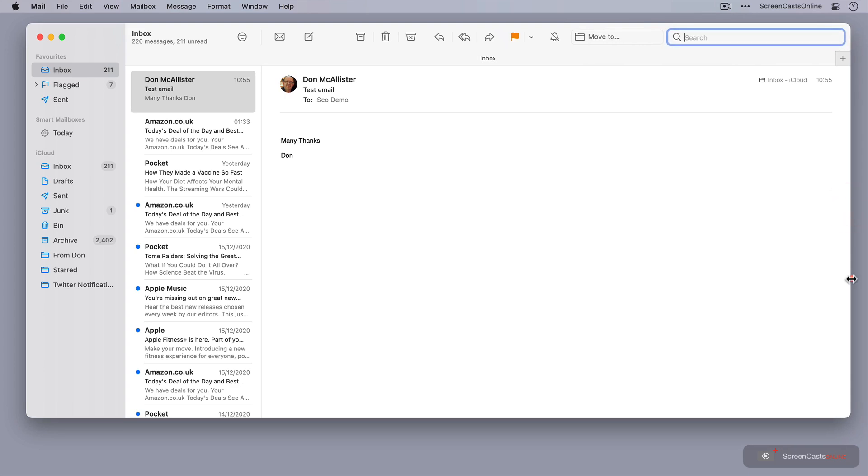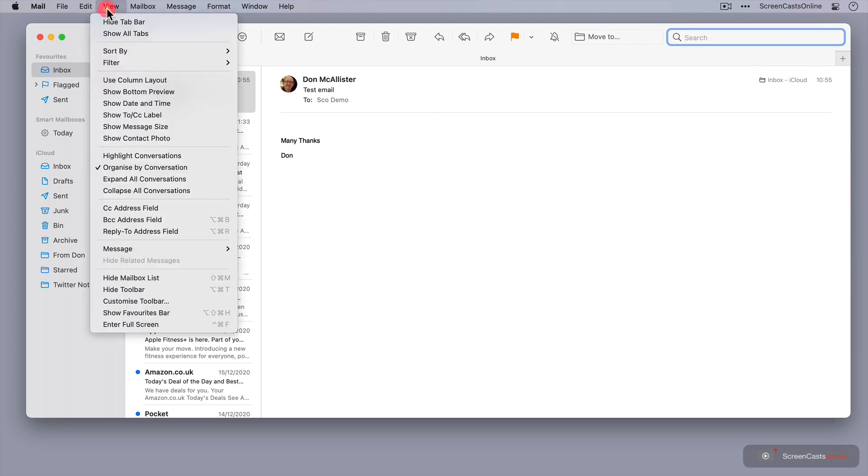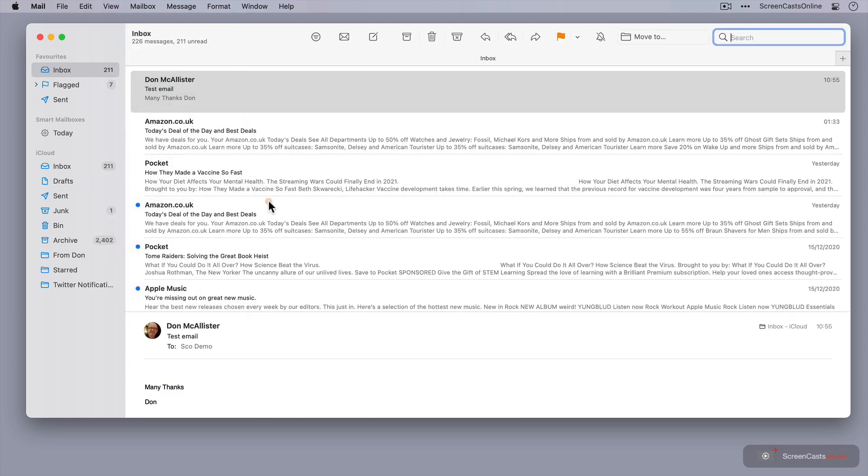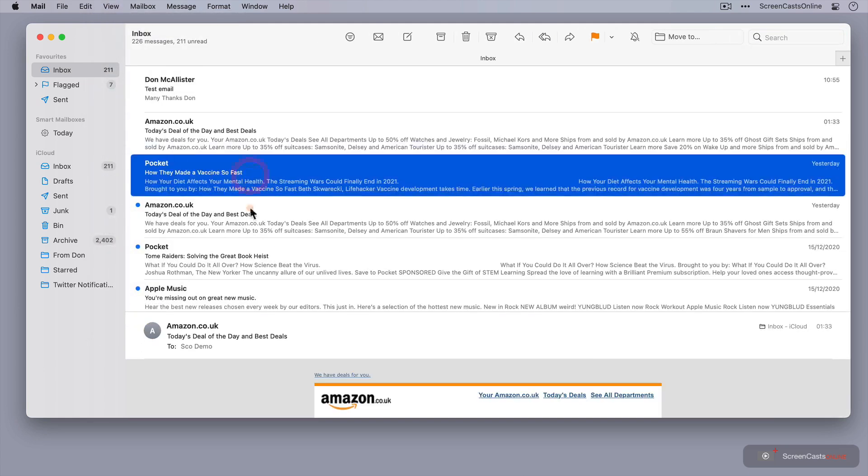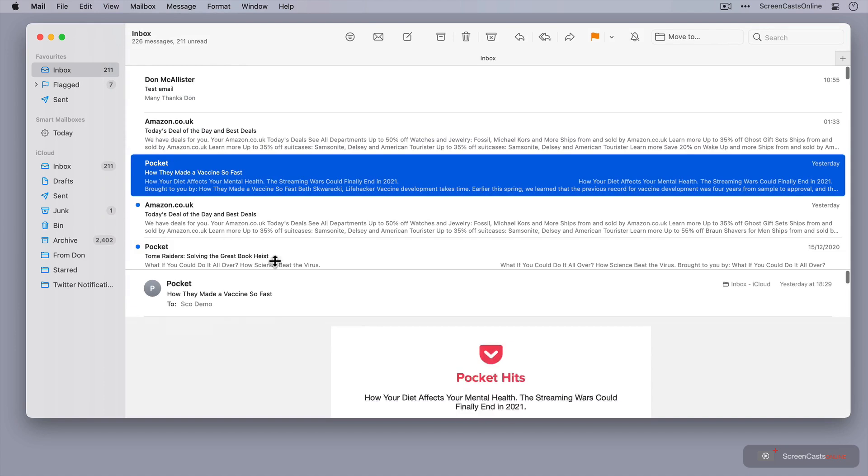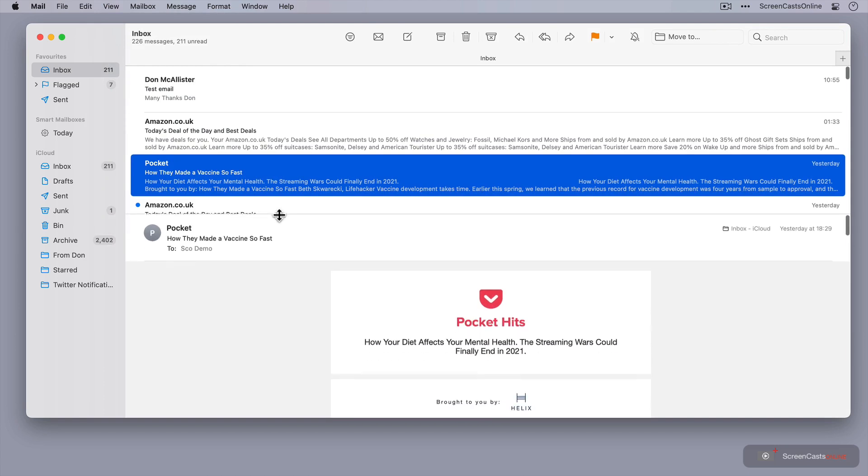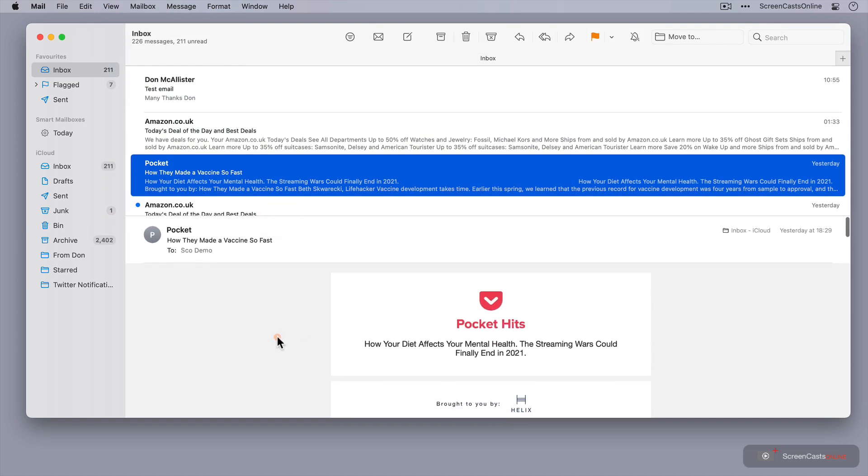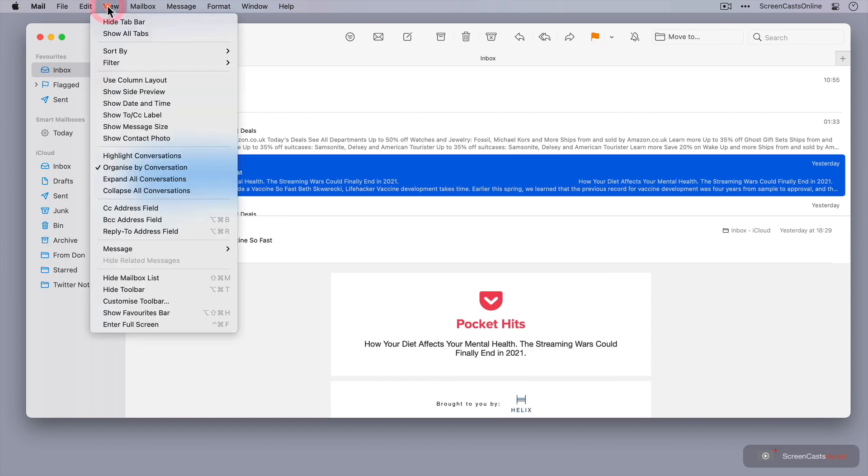Now, just a word about the display itself. I'm currently in a side preview. You can, if you want, go to view and show a bottom preview, with all your emails across the top, and then the preview down at the bottom. Now, we can drag the separator so we can see more of the email itself, but to be honest, I much prefer having a side preview, so let's just switch that back.